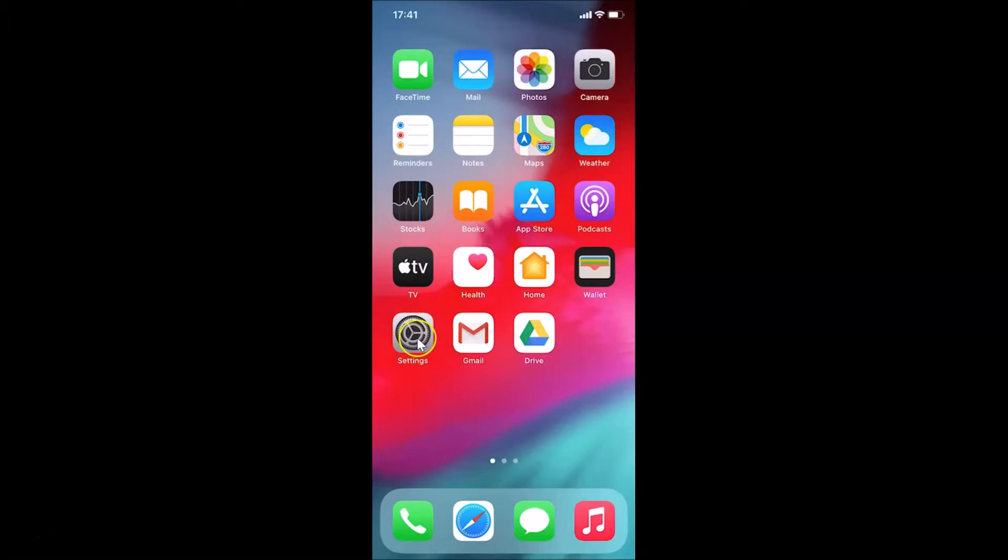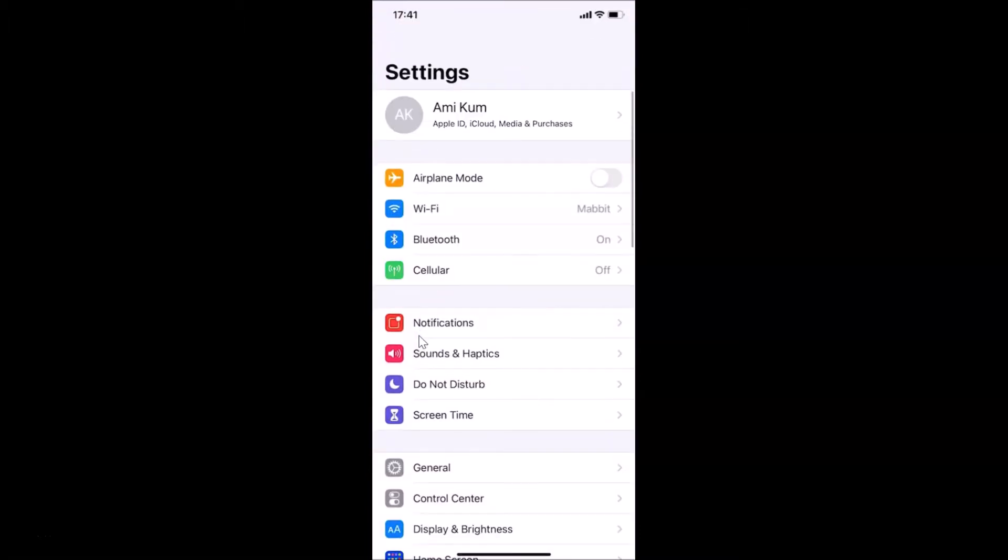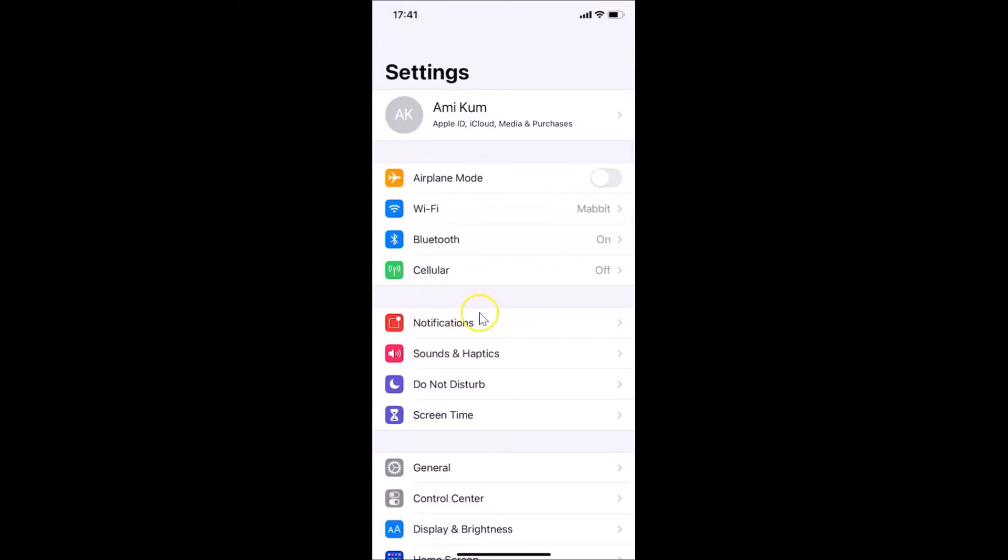So here is my Settings app. Let me tap on this to open it. You can see it's opened. Let me show you first that I have iOS version 14.0.1 installed on this iPhone, so let me tap on General.